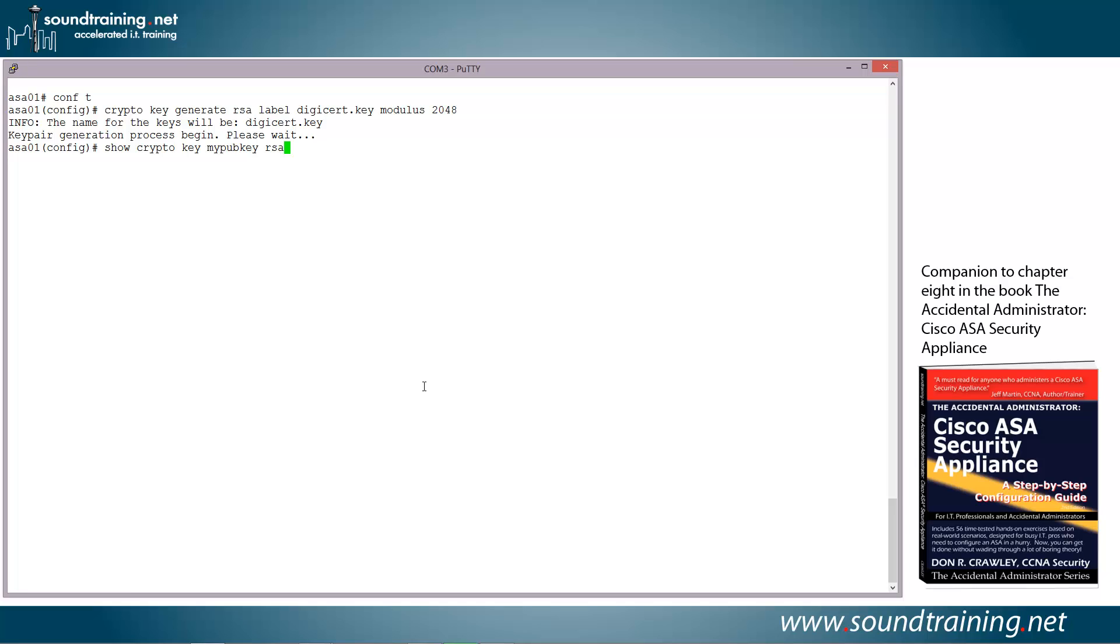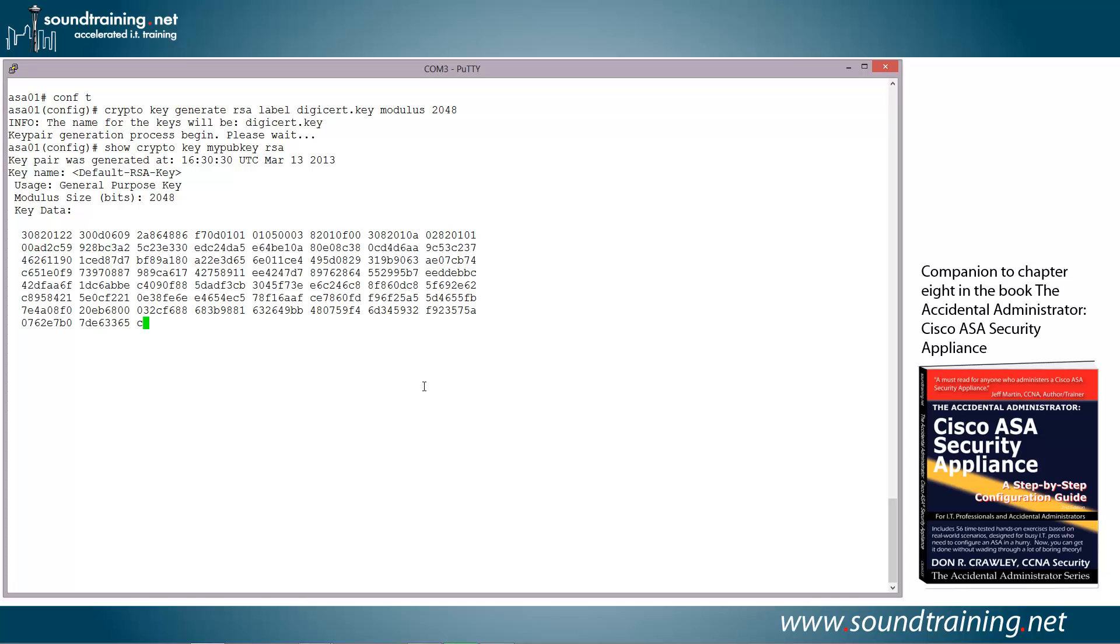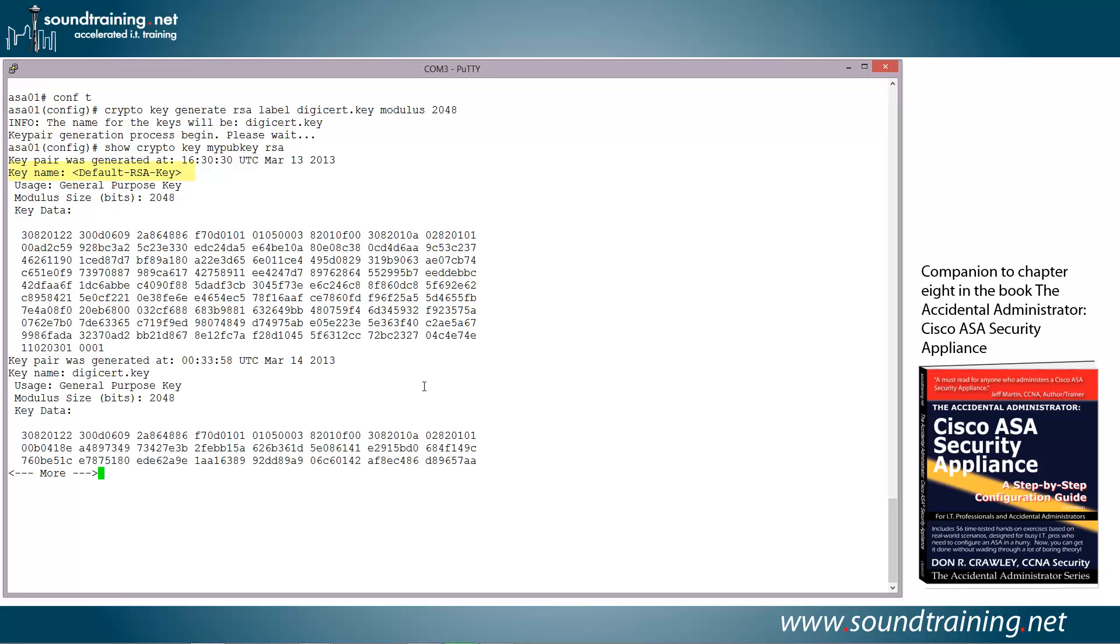So it's going to show us all of our RSA keys. There's a default key pair, and then there's the one that we just generated. So here we go. There's the default.